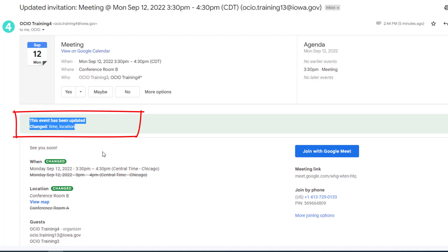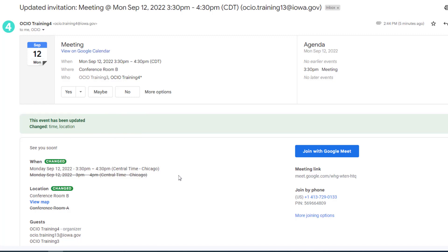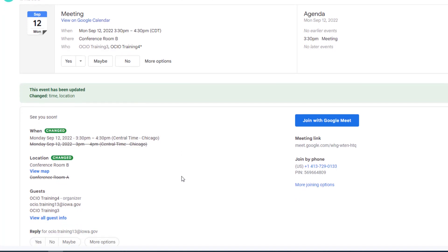This event has been updated. What has changed? The time and location. As you scroll down, you will even see additional visual indicators of things that have changed.